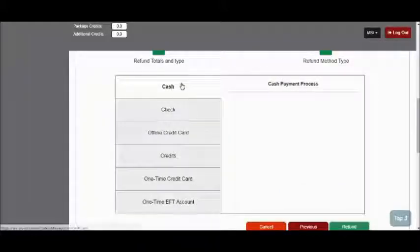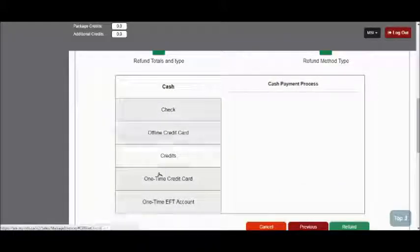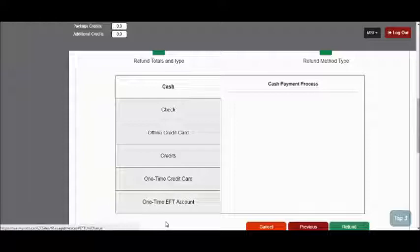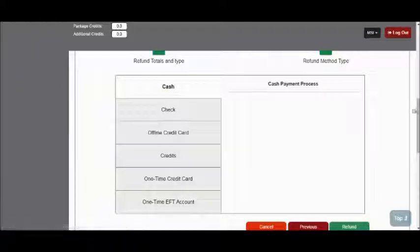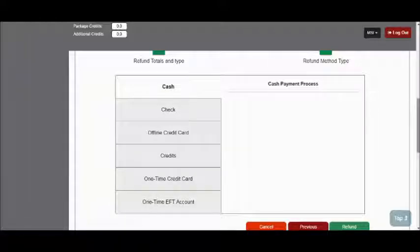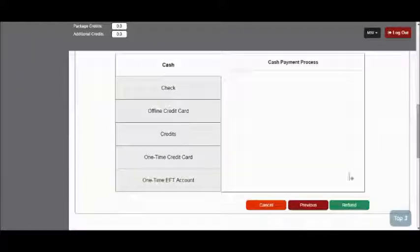From here, I can choose which payment source the refund is being issued to. I'm going to stick with Cash. Once I've got that set, I can click the green Refund button to complete the refund.